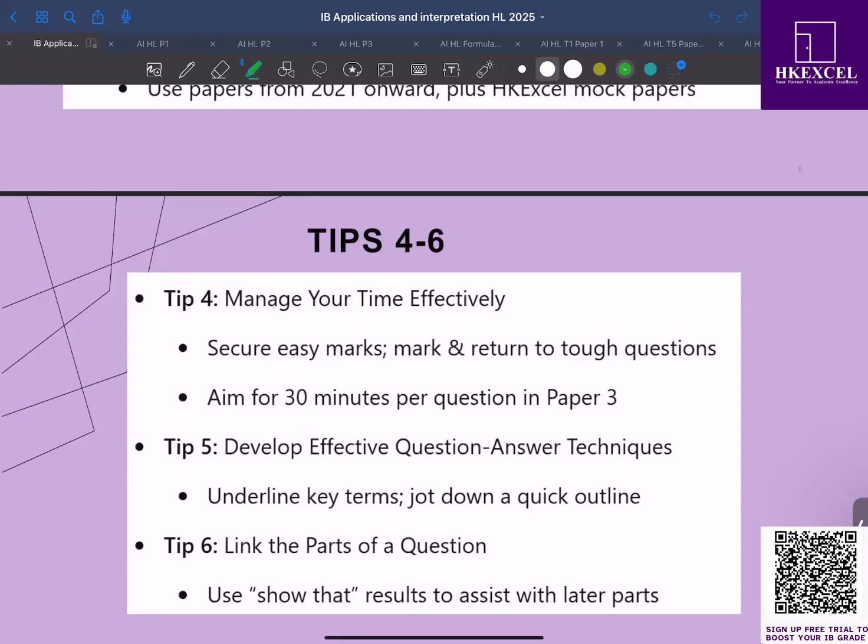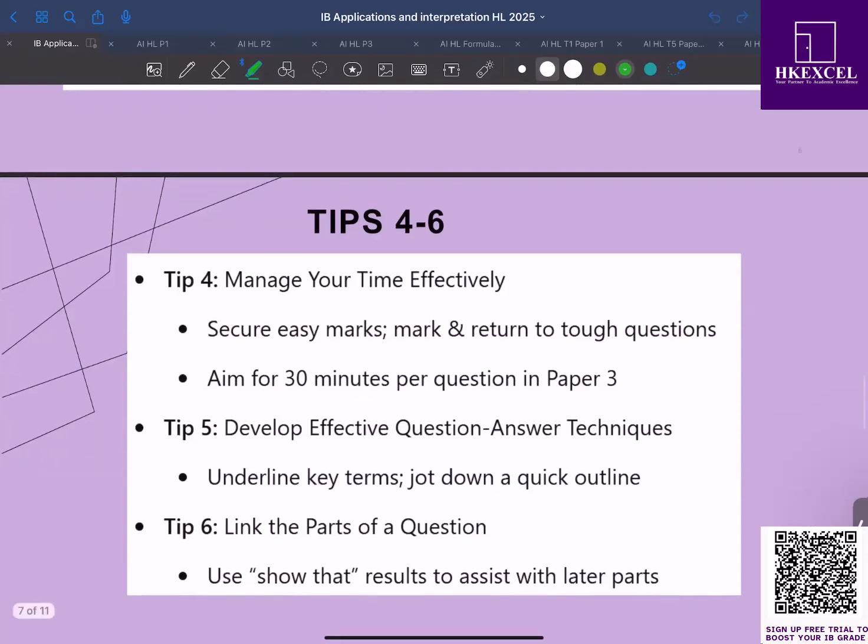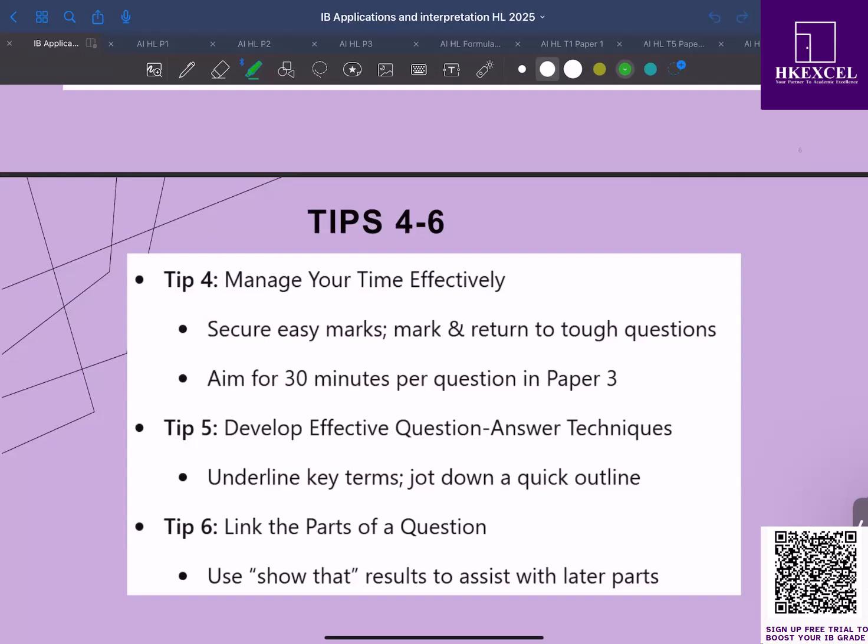Tip number five: develop effective question answer techniques. Always read the questions carefully, underline key terms, and then jot down a brief plan or outline before you begin your work. For short response questions, be concise and clear. But for long extended response questions, organize your thoughts with a quick outline to ensure you cover every step.